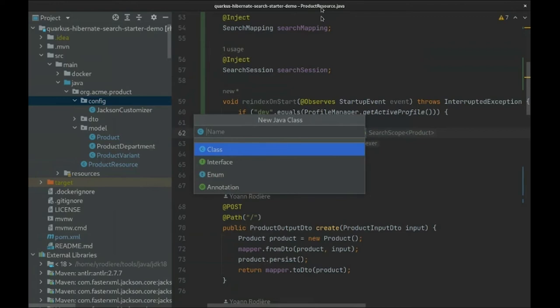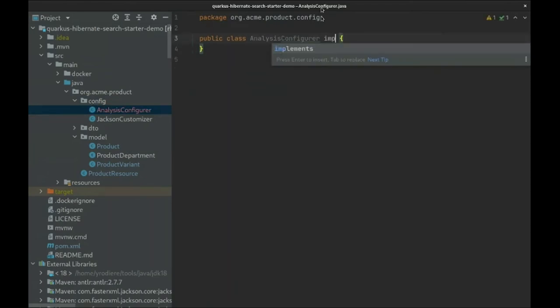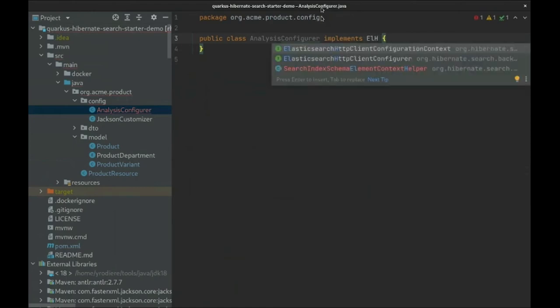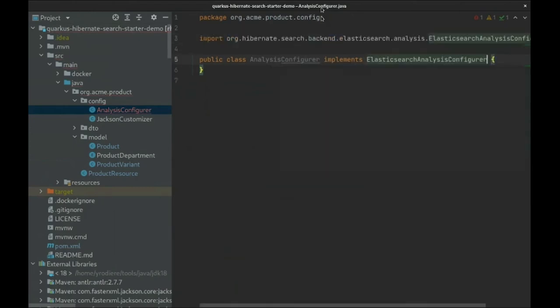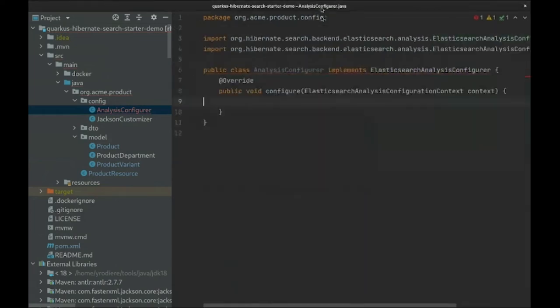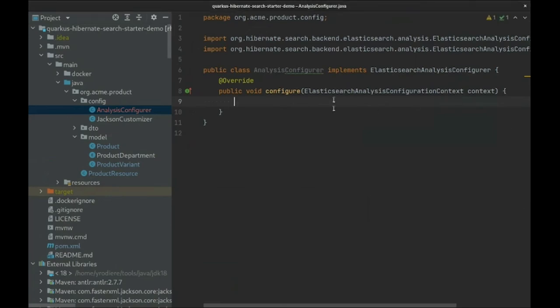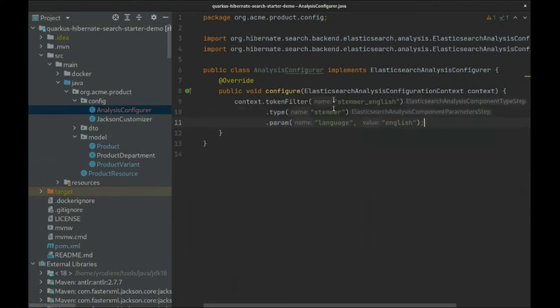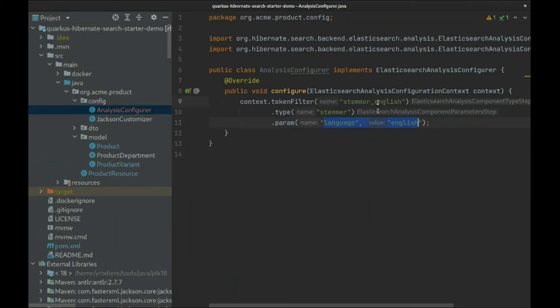In Hibernate Search, configuring analysis requires implementing a custom analysis configurer. The configurer extends an interface specific to Hibernate Search. Since our problem has to do with word radicals, we will define a token filter to remove meaningless radicals such as ed in abducted or ion in abduction. We only need to pick the existing filter called stemmer, configure it for English language, and name this configuration.